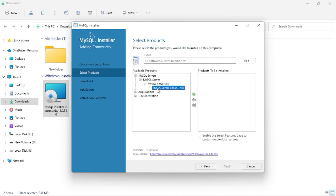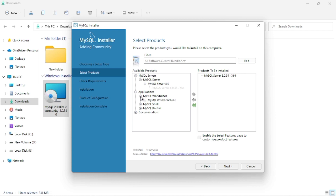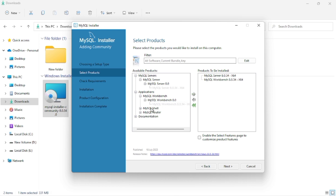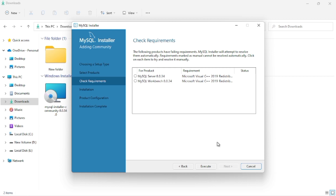After clicking on Custom, click Next. All available functions are shown in the left box and you have to move the ones you need into the right box. After selecting, click Next. I am selecting MySQL Server and MySQL Workbench.